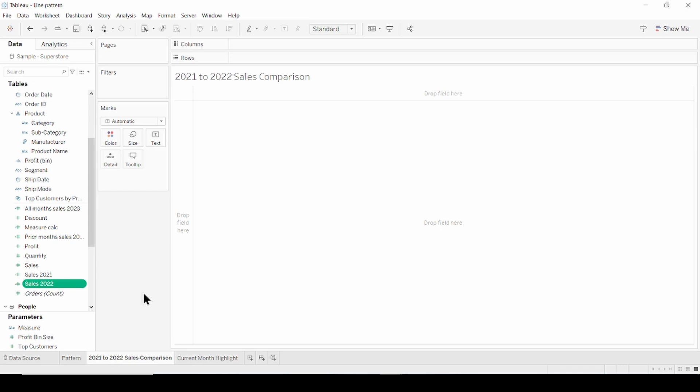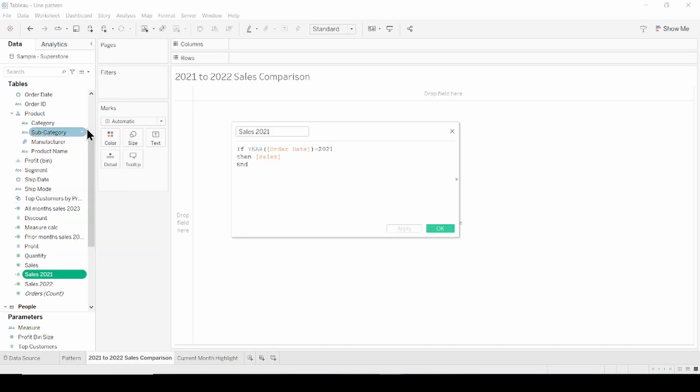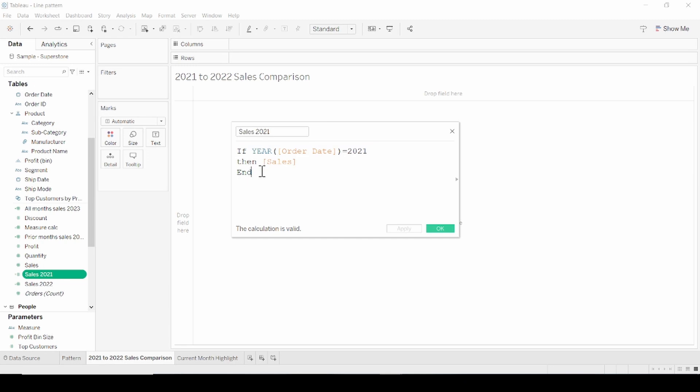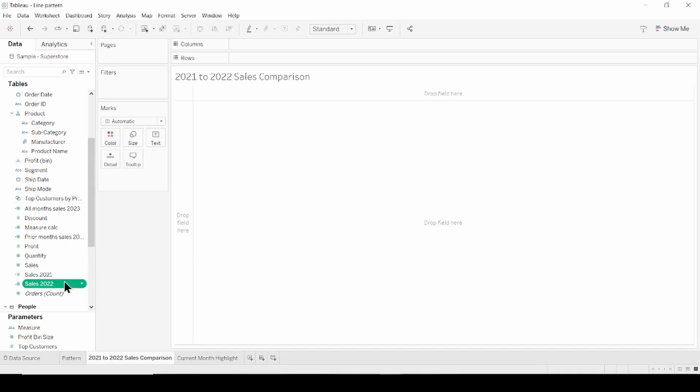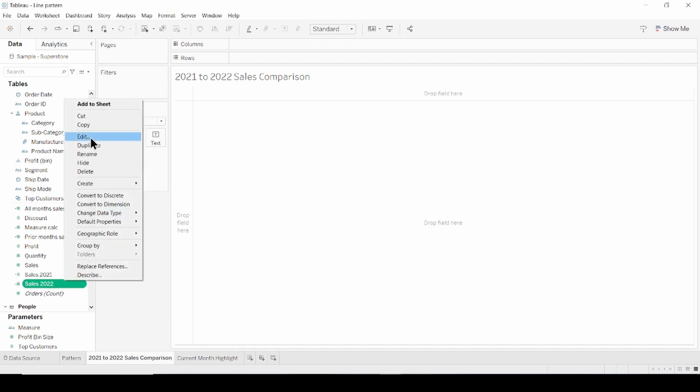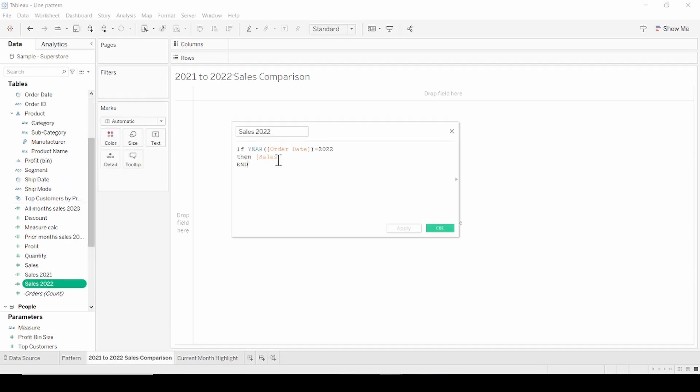I've already created calculations to return 2022 and 2021 sales. Let's click on sales 2021. The calculation is if year of order date equal 2021, then return sales, end. Absolutely same for 2022 as well.